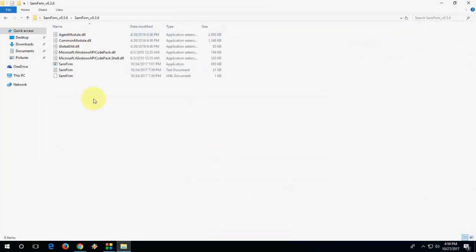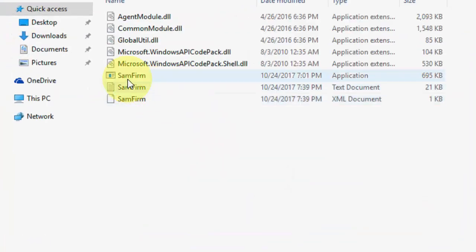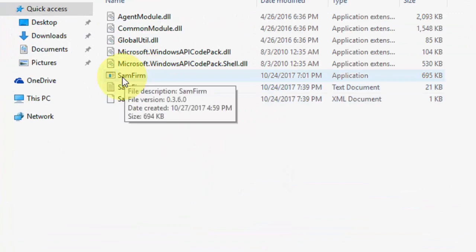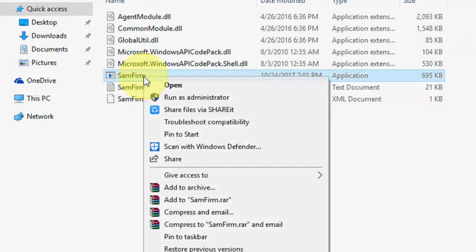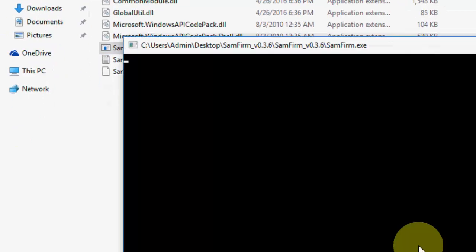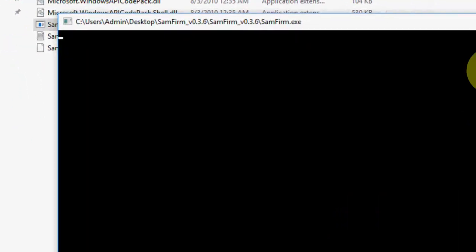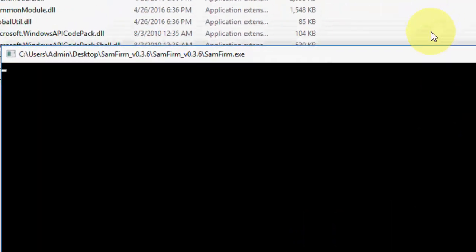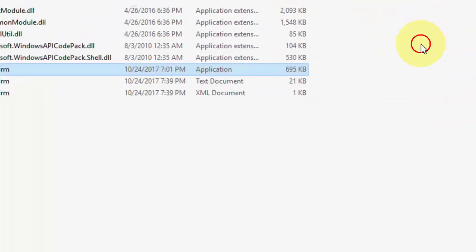Now here you can see the setup file of SamFirm. Right click here, run as administrator. Okay, let it run.